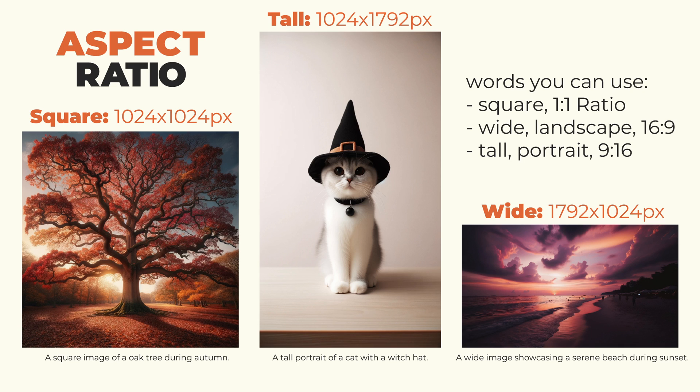For your desired format, sprinkle your description with terms like square, wide, or tall. It's that simple.